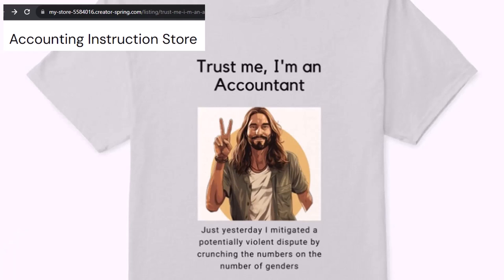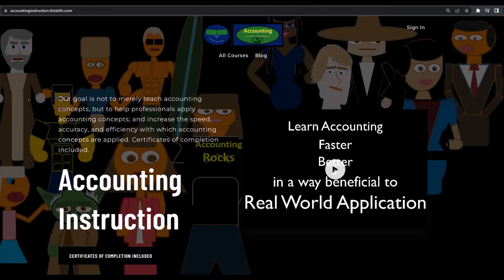It's paramount that you let people know that you're an accountant, because apparently we're among the only ones equipped with the number-crunching skills to answer society's current deep, complex, and nuanced questions. If you would like a commercial-free experience, consider subscribing to our website at accountinginstruction.com or accountinginstruction.thinkific.com.